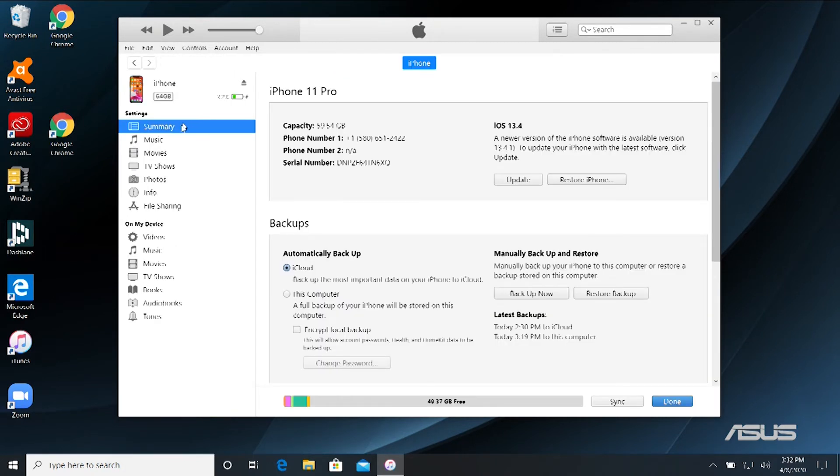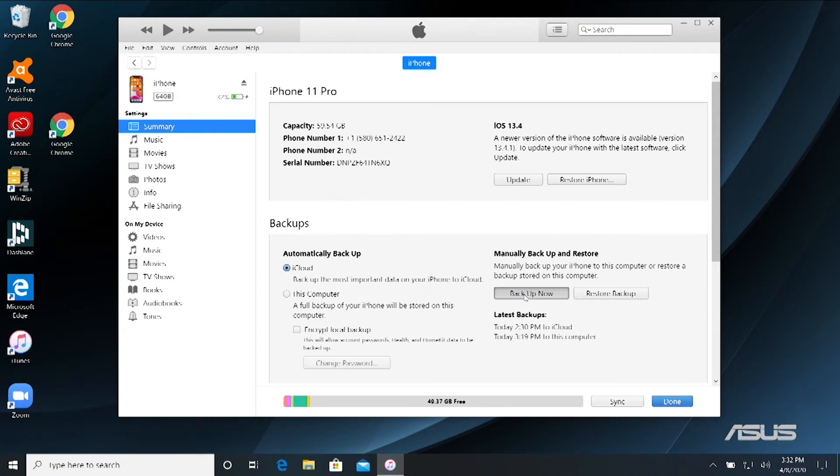Then we need to click on Summary, which it automatically came up with that. Then to backup, back it up on iTunes, we simply click this Backup Now.